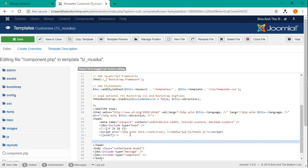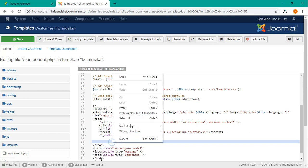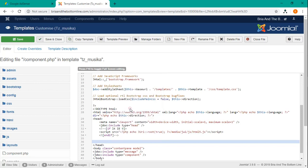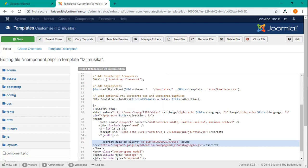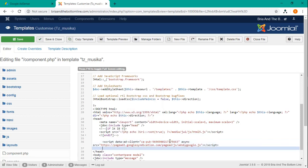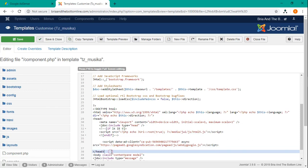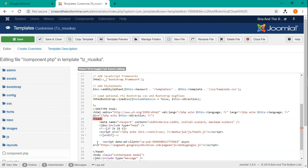And we just want to paste that code there. So now that fits the bill, the requirement for AdSense to have it in between our header tags.